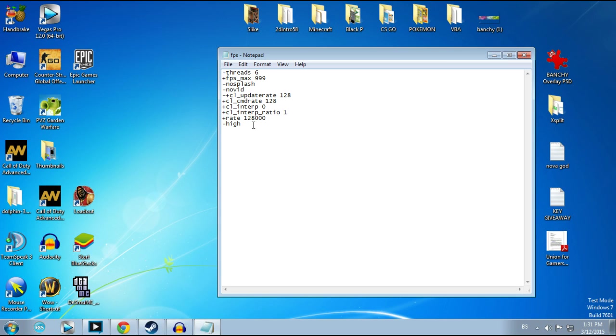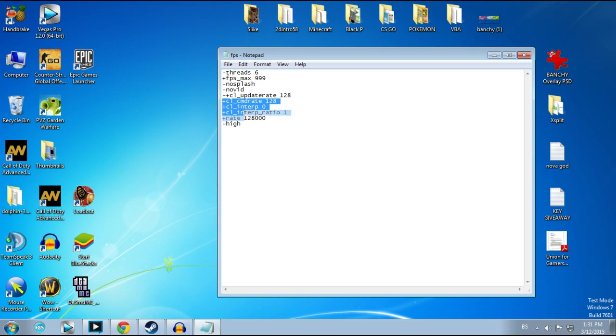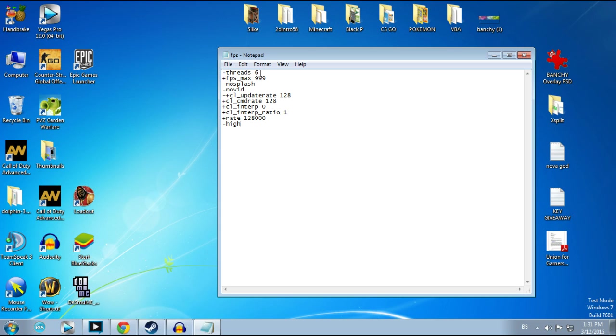First three or four rows are really important. These down here you can just copy, they are not so important. First one is -threads 6. What this means is how many of your CPU cores the game is going to use. In my case, I have AMD FX-6300 processor with 6 cores.